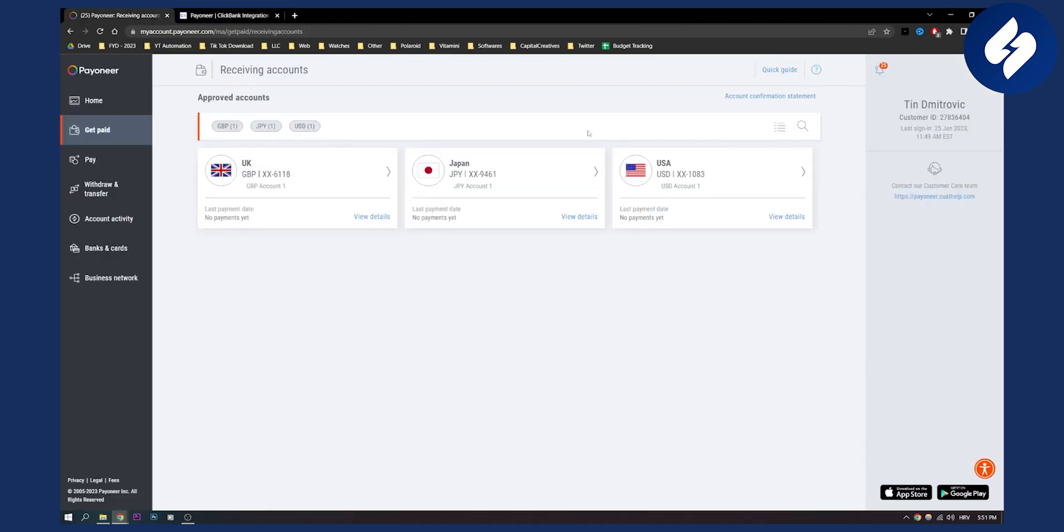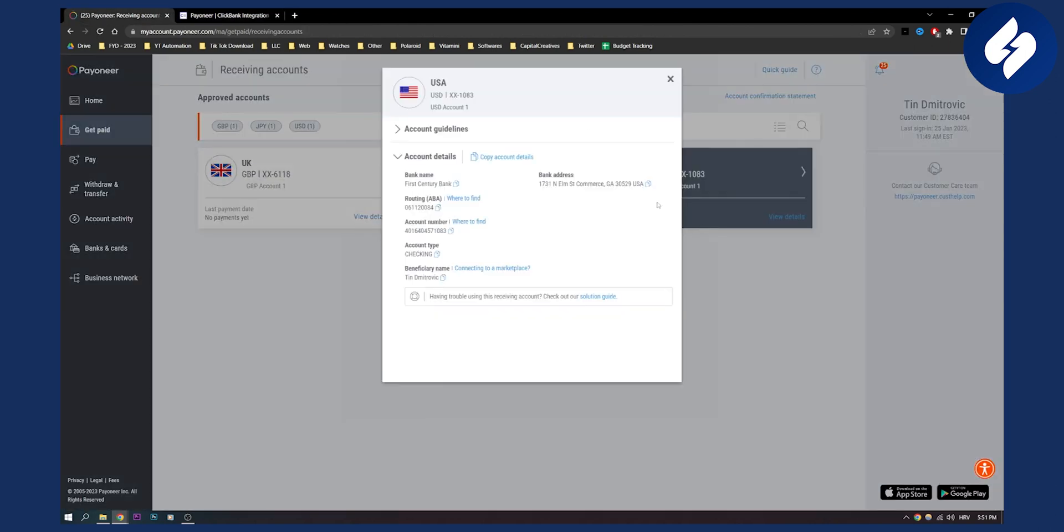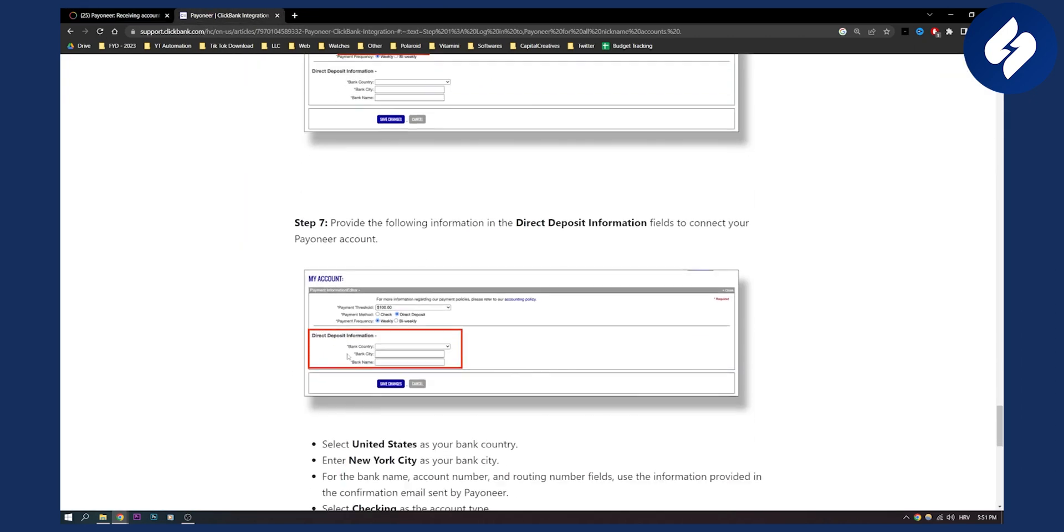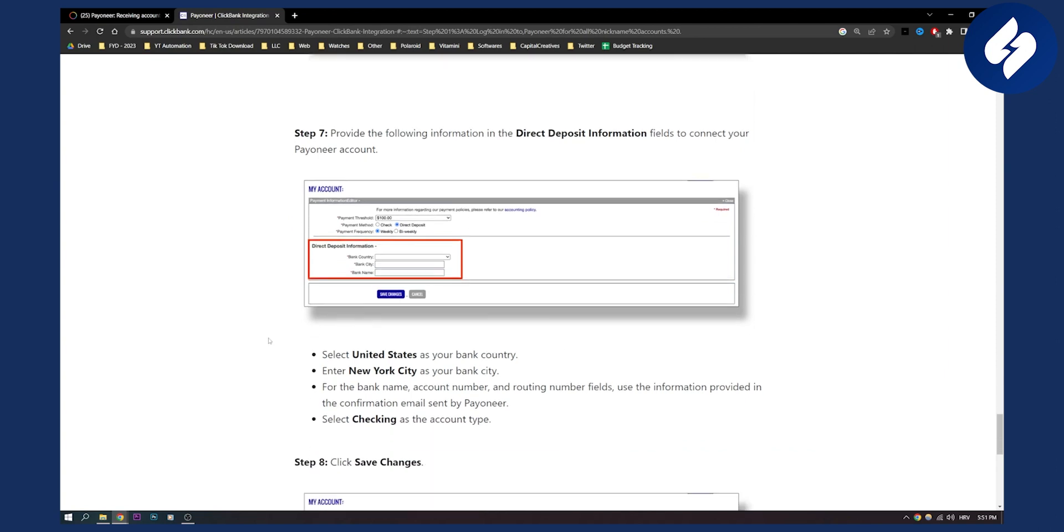It could be USA if you're going with this account. It's USA. Click view details. It's probably USA, and then checking account type and everything is here.